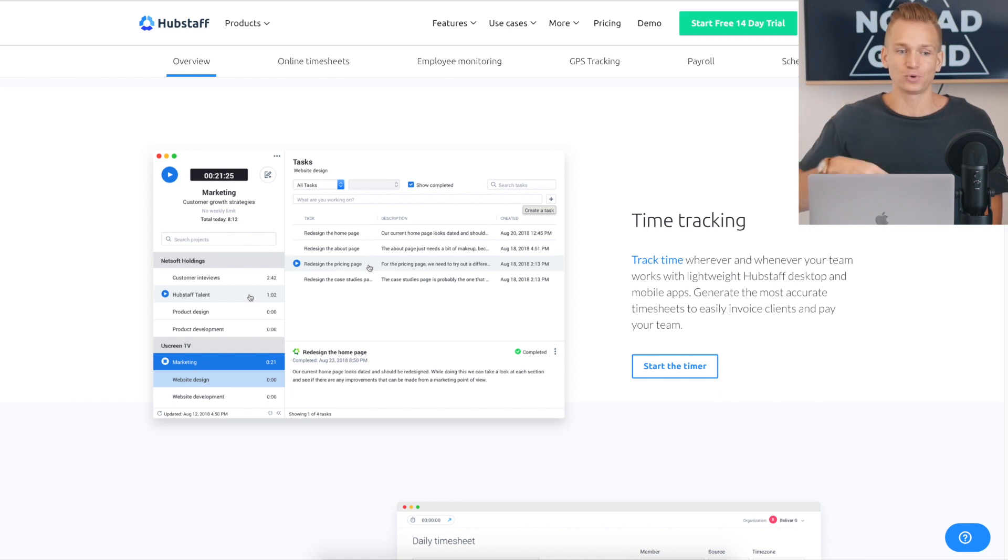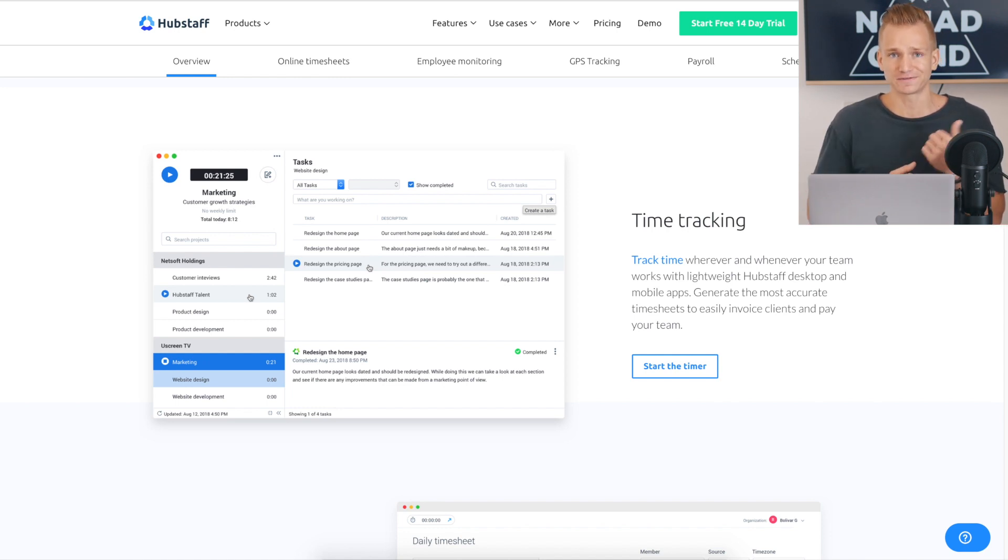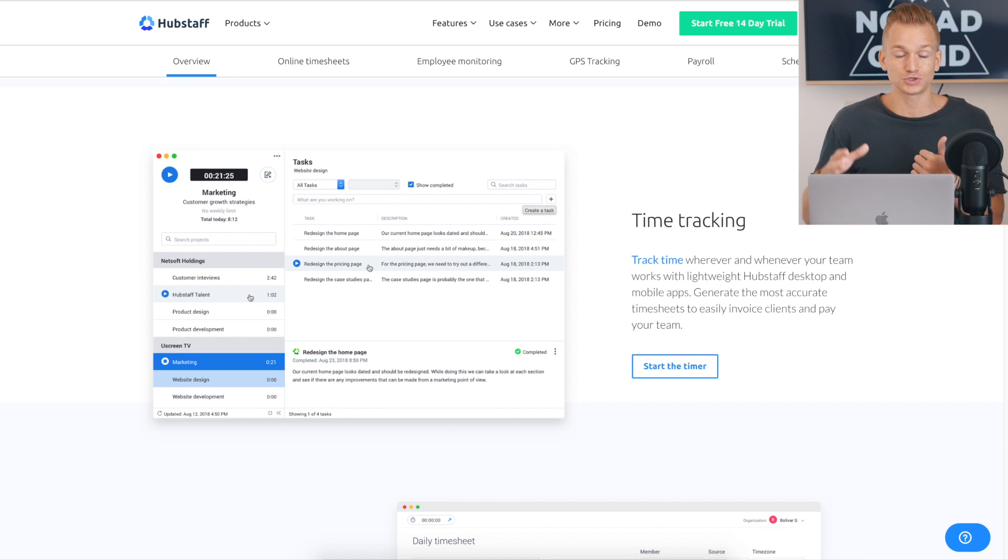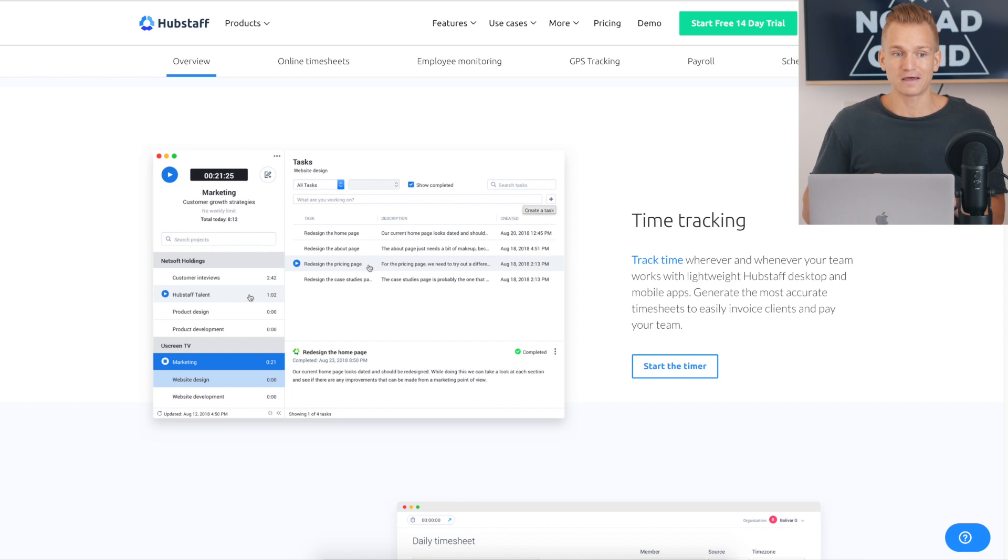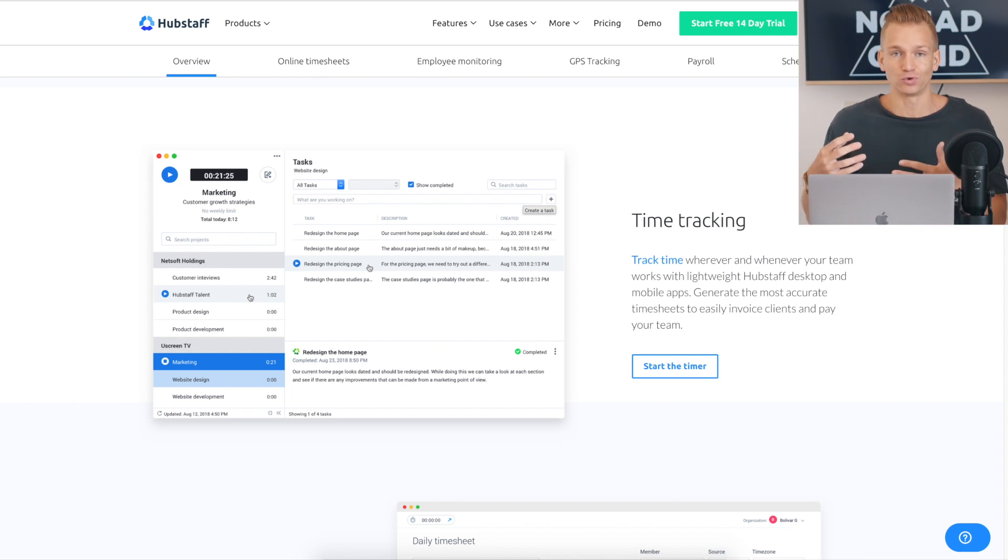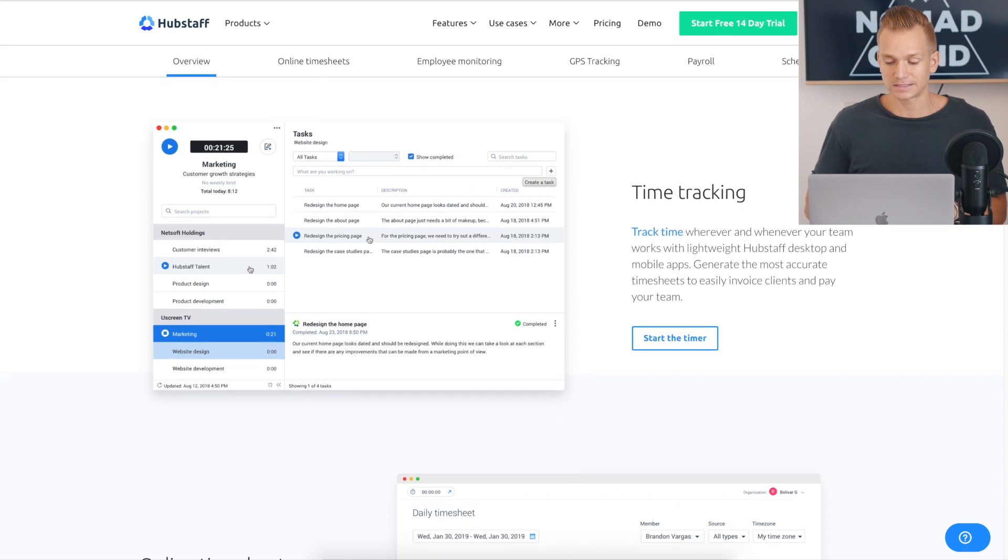So for example, if you are hiring people that are using different software such as Photoshop, then you might want to ask them to download the app. But they also have extensions where if someone, let's say, is just using Google Chrome for the work that they do, they can just use the extension and that's it.